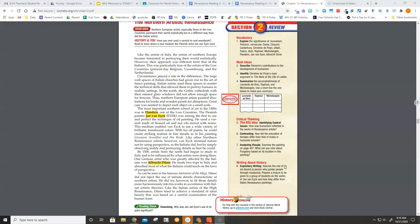By 1500, artists from the North had begun to study in Italy and to be influenced by what artists were doing there. One German artist who was greatly affected by the Italians was Albrecht Dürer.